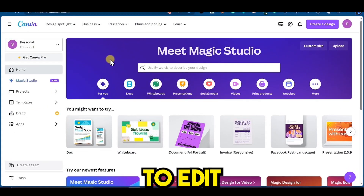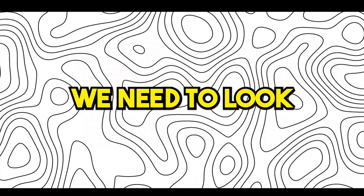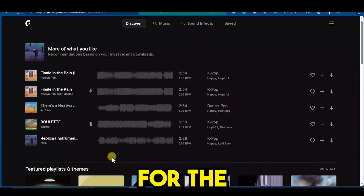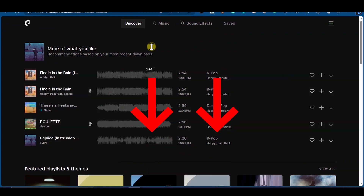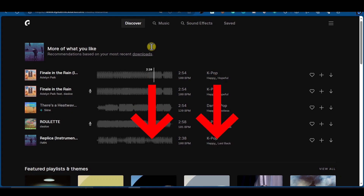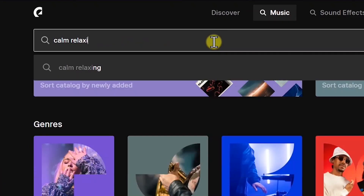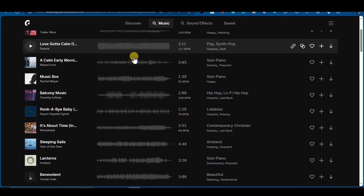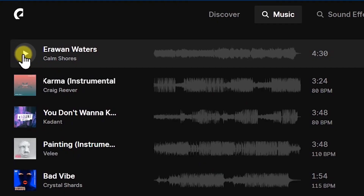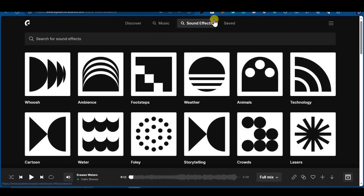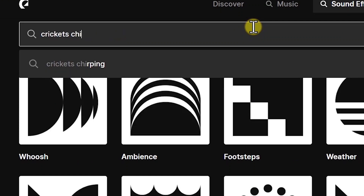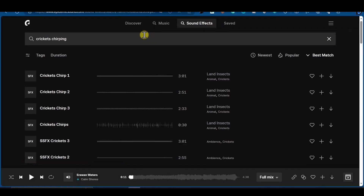Before heading over to Canva to edit the final version of our YouTube video, we need to look for royalty-free music for our background. For that, head over to EpidemicSound.com — they are offering a free 30-day trial, and the link is in the description below. After signing up, search for calm relaxing music and choose whatever you like. I will go for Erewhon Waters as it gives the feeling of being in a forest. Let's download the music file. I also want to be creative, so I am going to the sound effects option and searching for cricket chirping sound effects, then downloading it.